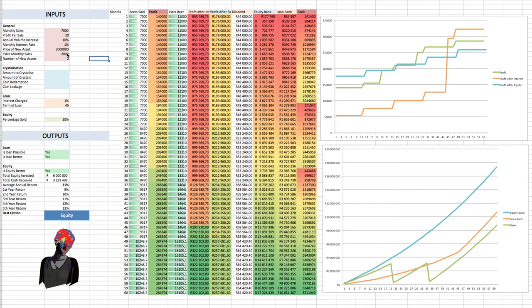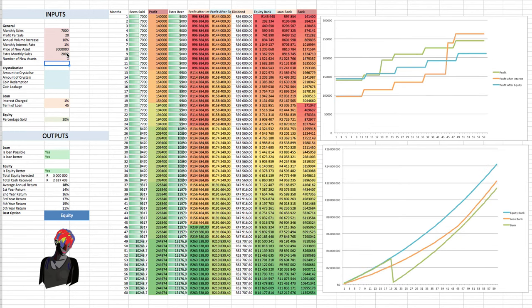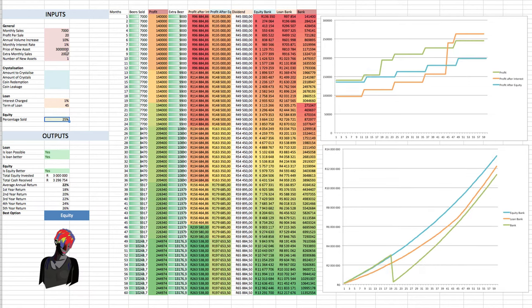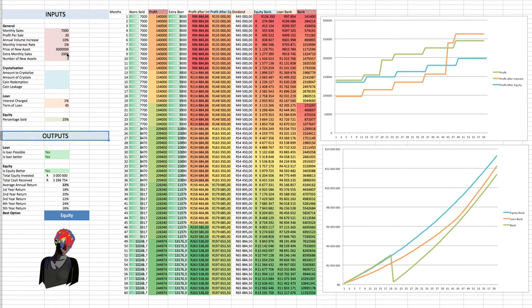So what if our investors are, let's change it back to one extra bar, let's say our investors are quite greedy and they want, say, 25% of the business for this 3 million rand investment. We can see, oh, look at that, equity is still the better one.